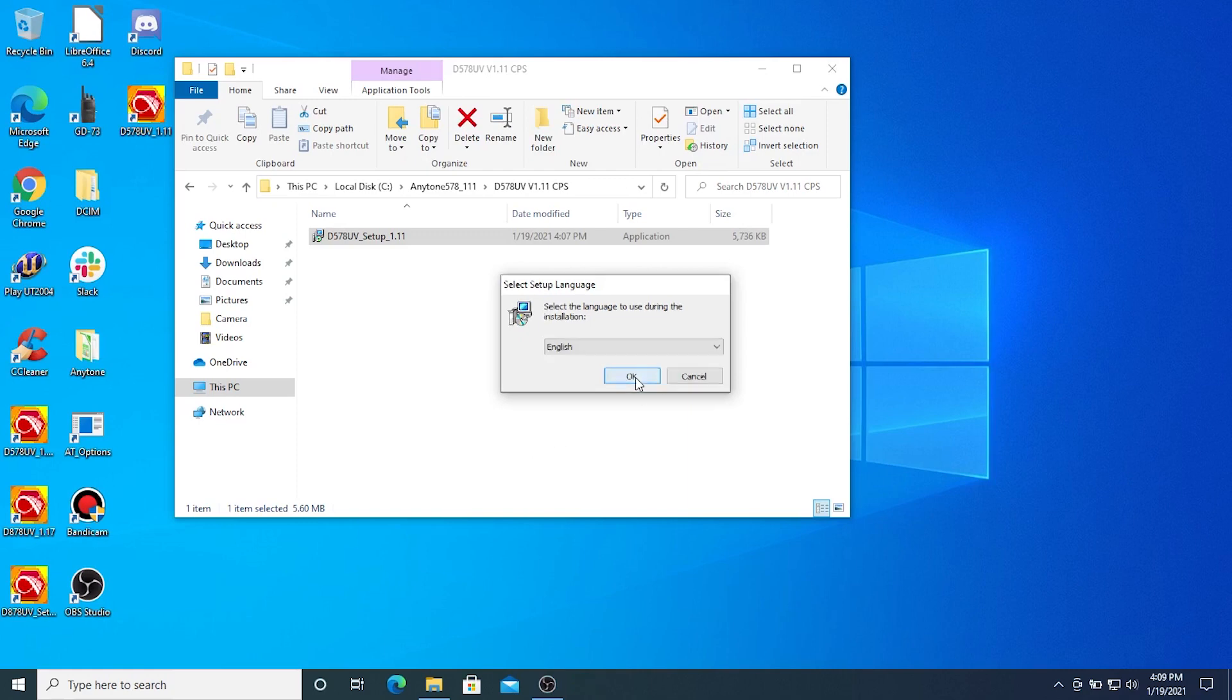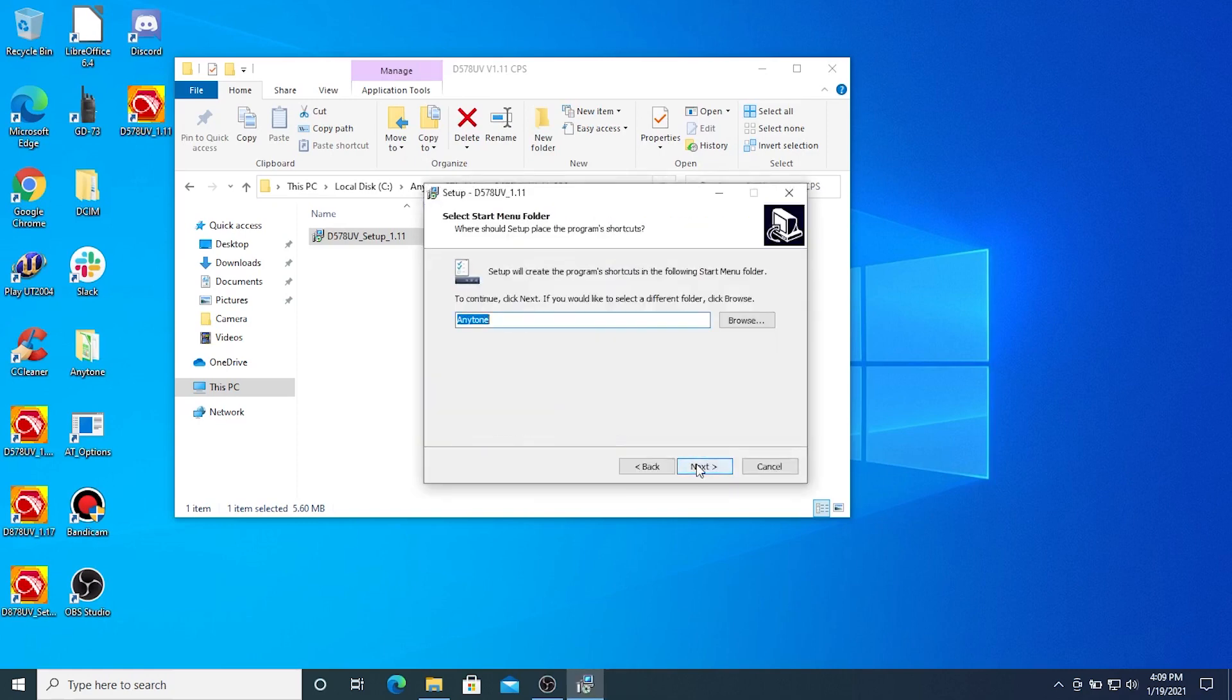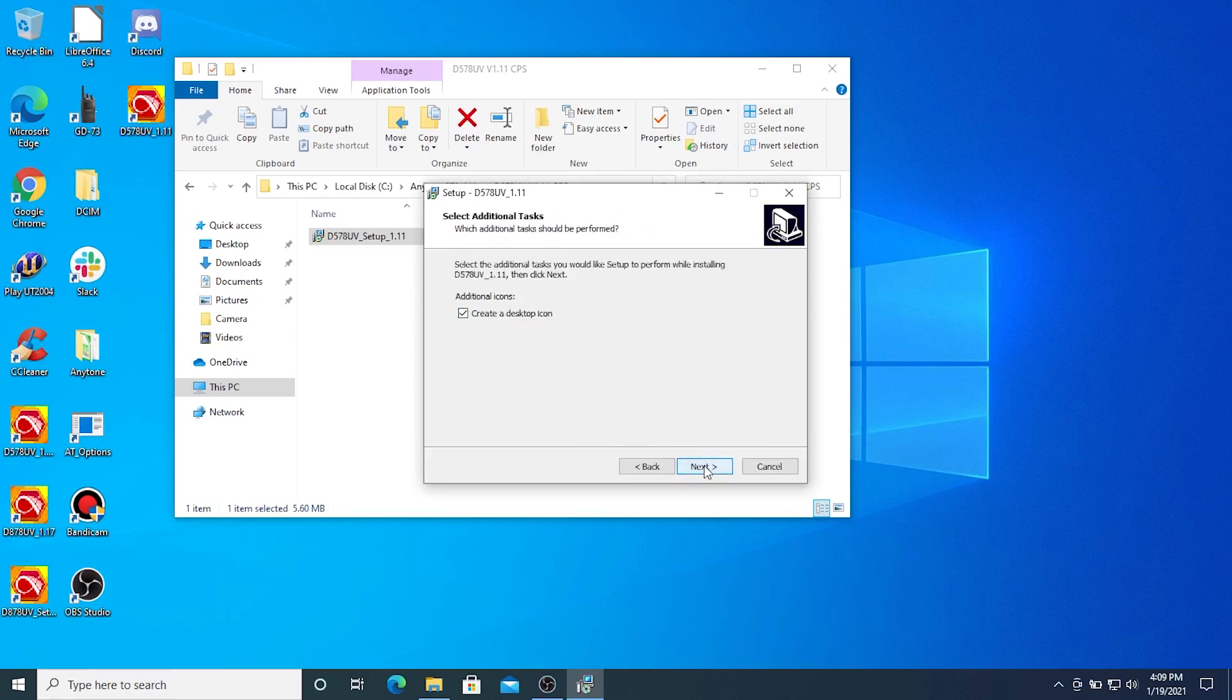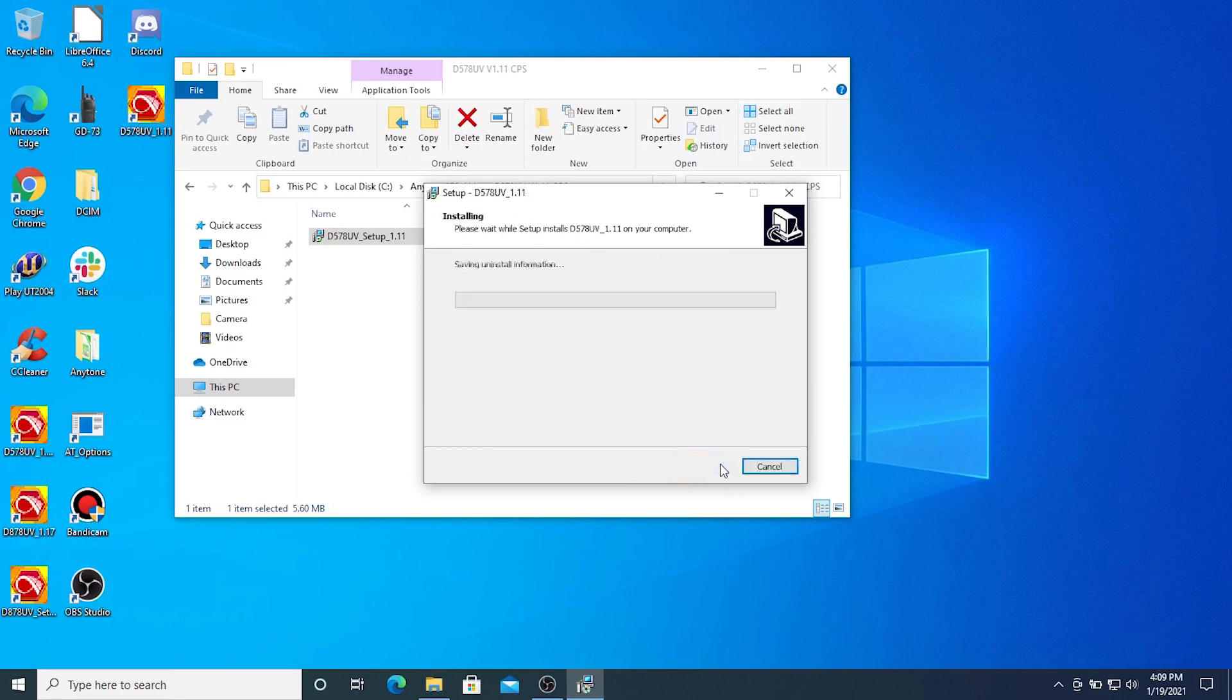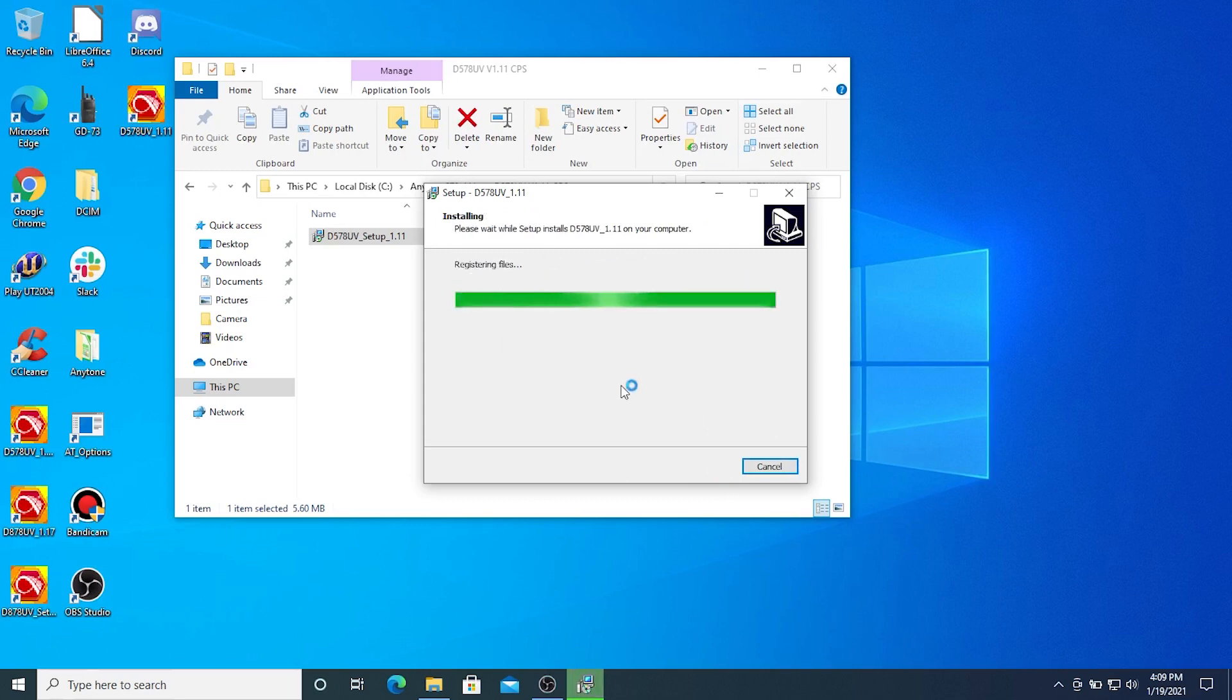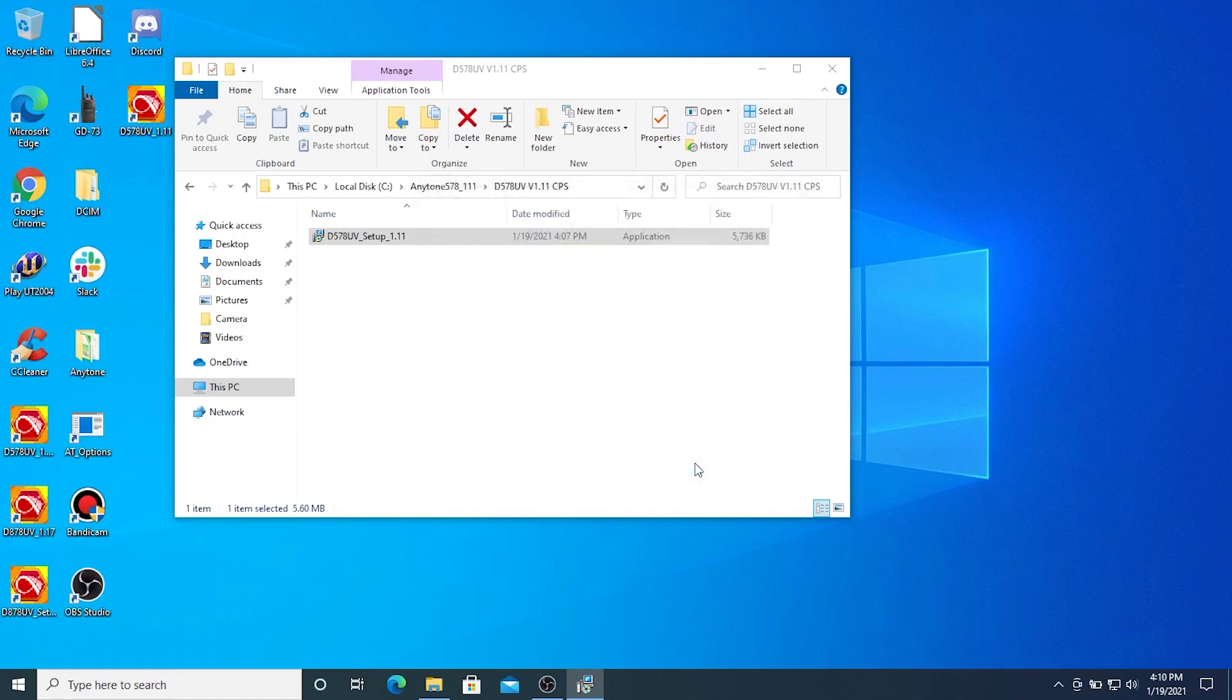I'm going to select English from my language. I'm going to click Next. I'm going to create a desktop icon. I'm going to install. And I'm going to launch the CPS software that I've just installed from my 578 mobile.